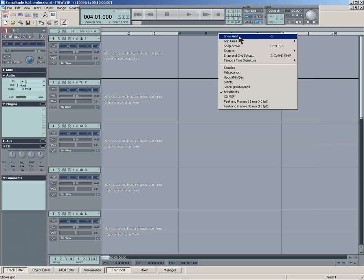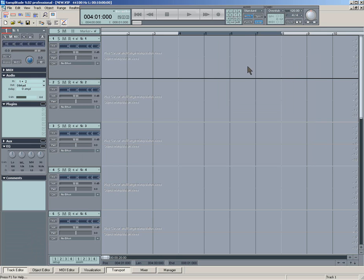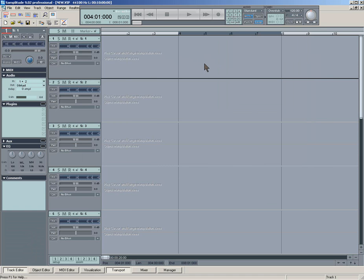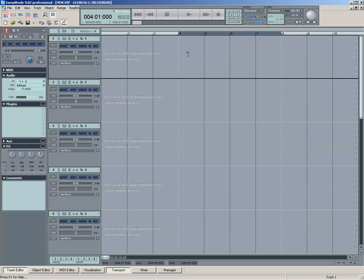There's a couple of other things. Show grid you can use from that menu, which will obviously show the grid. And I have a key command for that, which is G, to enable or disable.